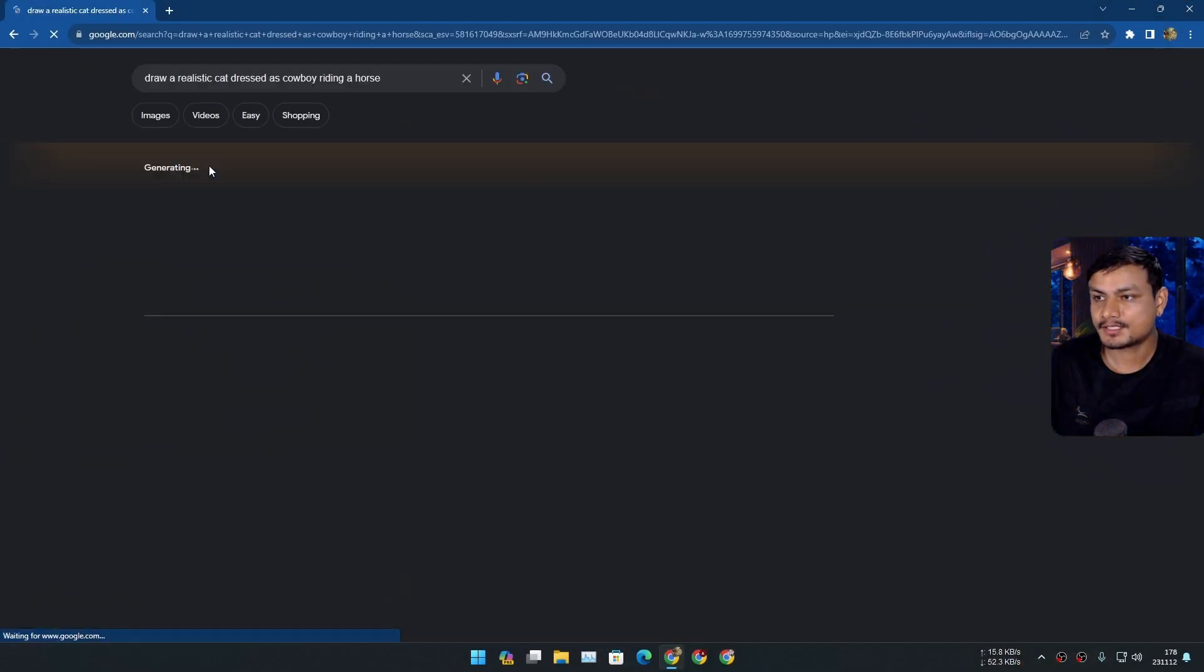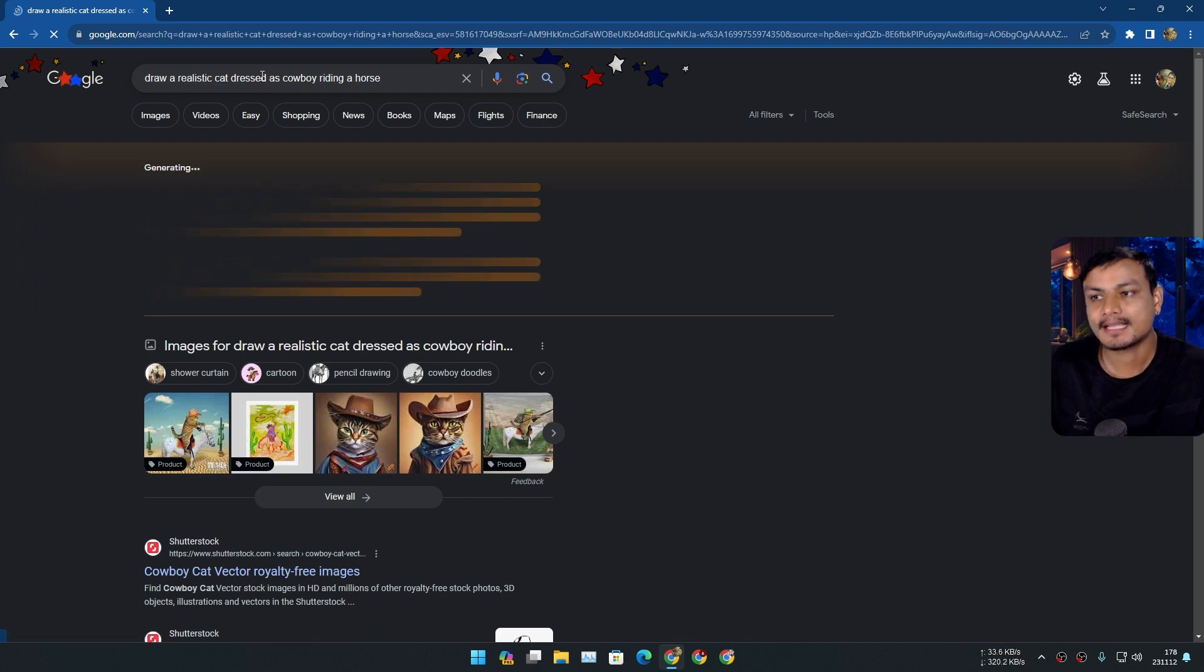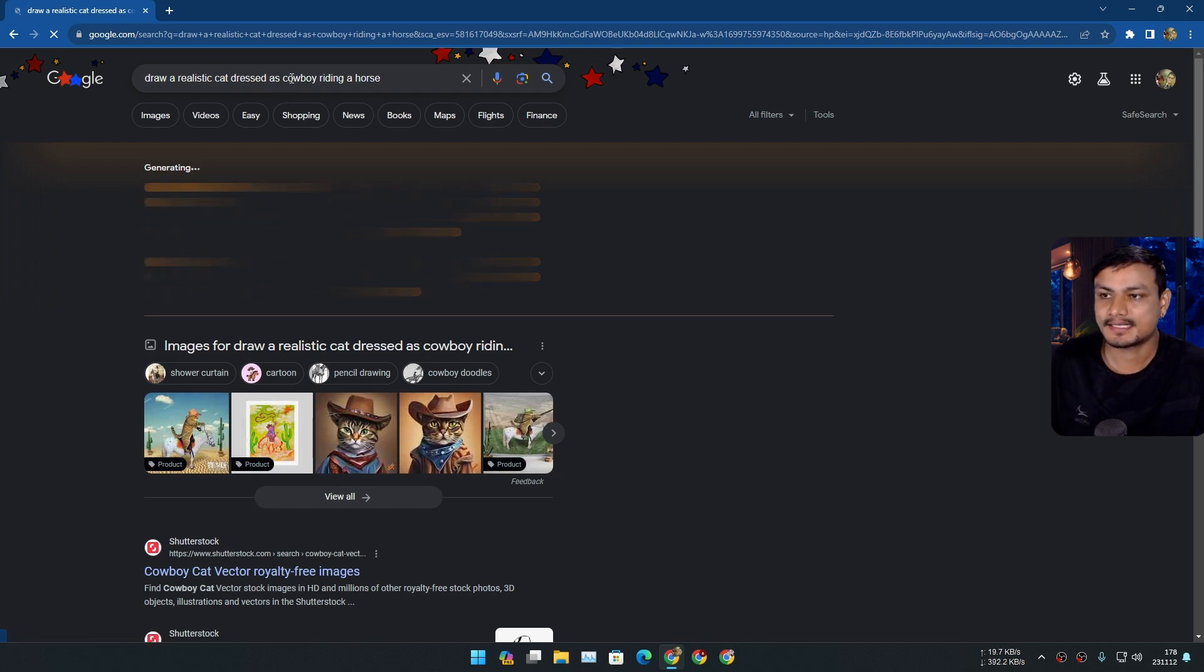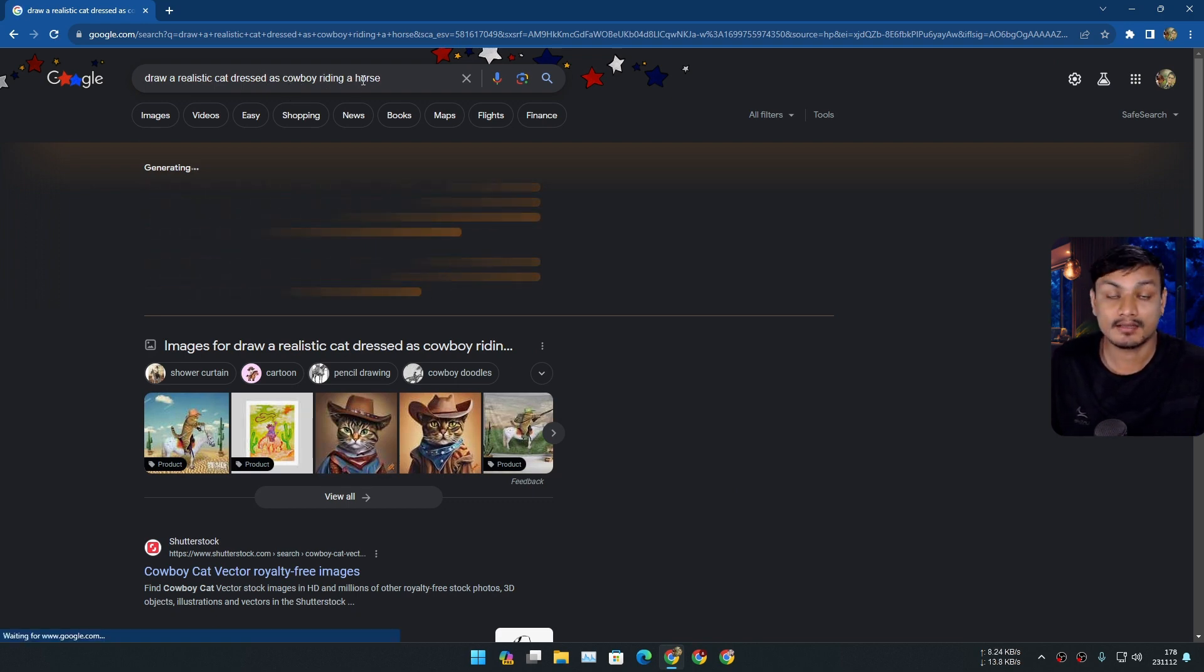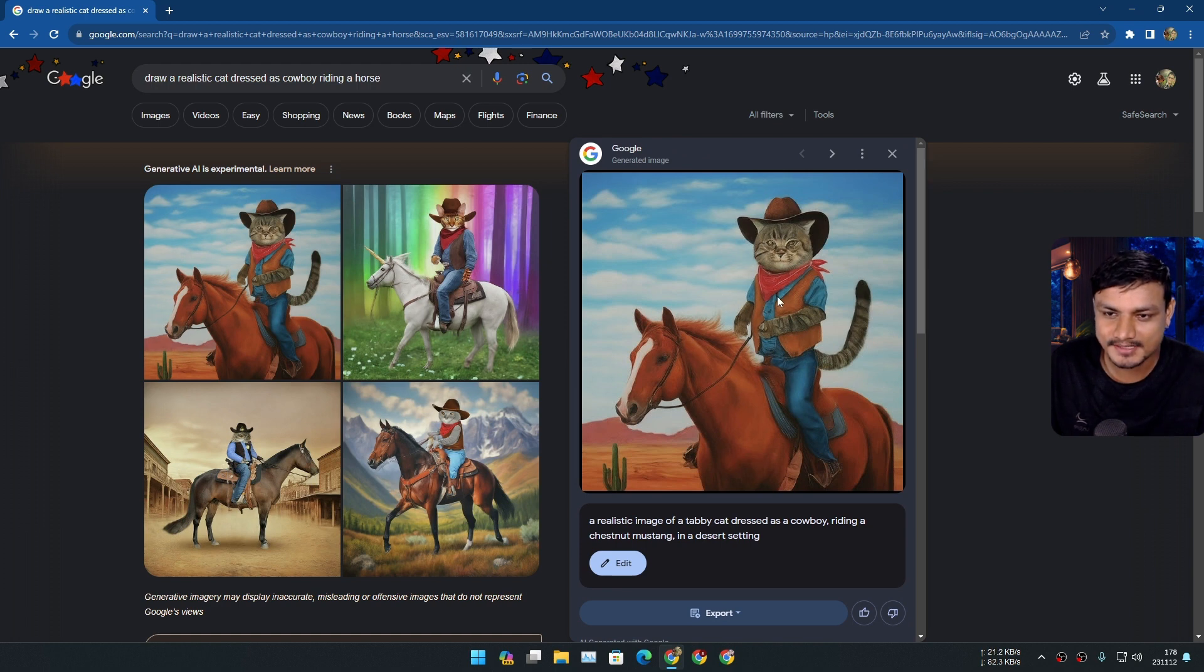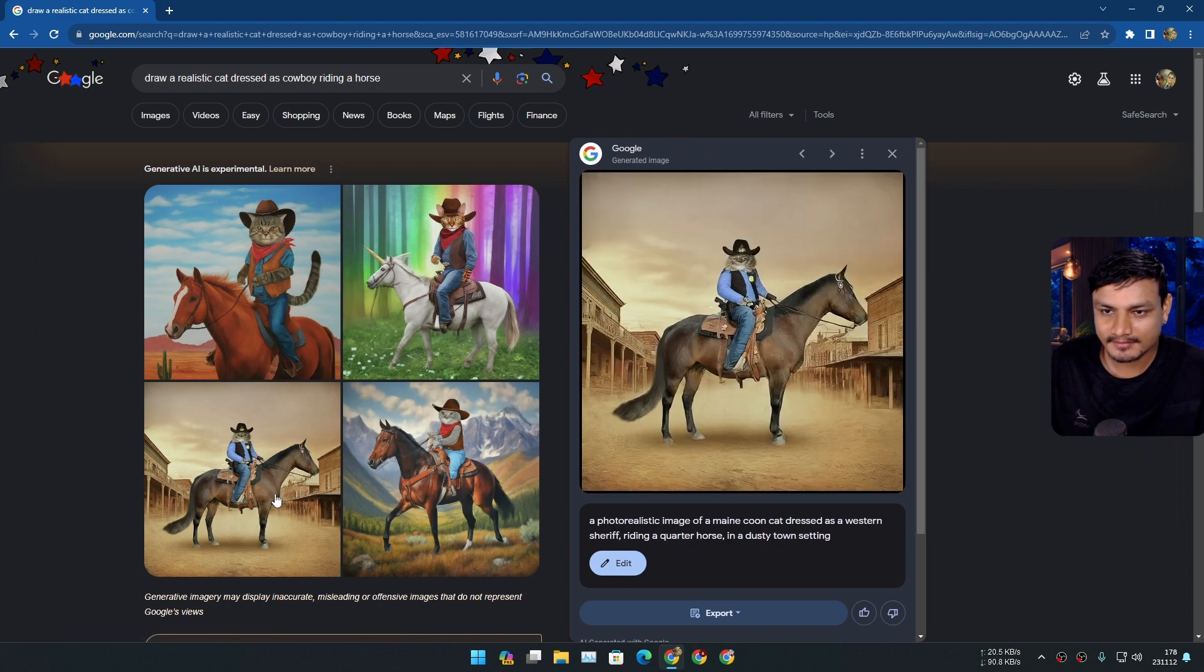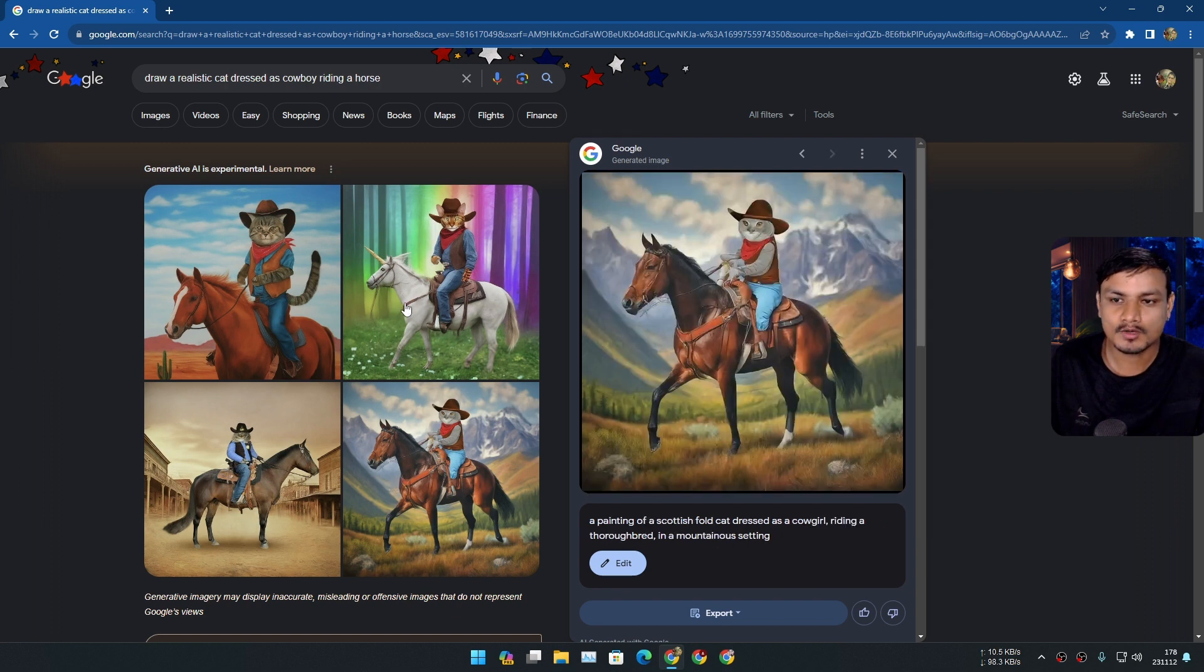I'm gonna simply ask it to draw a realistic cat dressed as cowboy riding a horse. Oh look at that, some of the results. I mean it's not super duper realistic but it is somewhat of realistic actually.